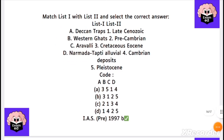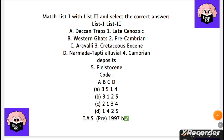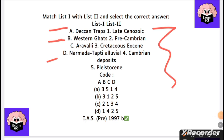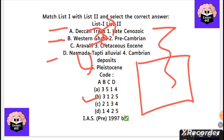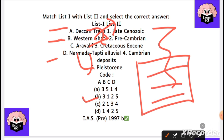Next, match the following: Deccan Trap, Western Ghats, Aravallis, and Narmada with their geological periods. The Deccan Trap is Cretaceous; the Western Ghats area is late Cenozoic; the Aravallis are Precambrian; and the Narmada comes under Pleistocene. Answer B is correct. You can write this as a box to memorize it.